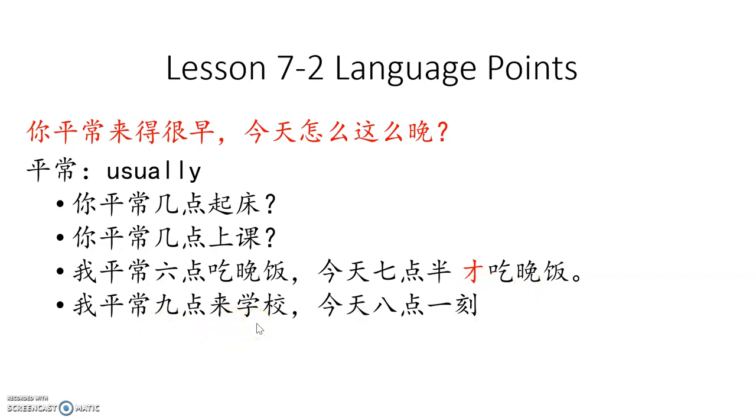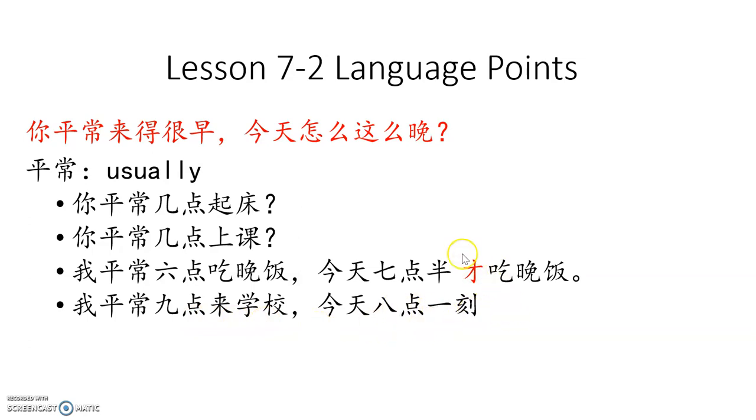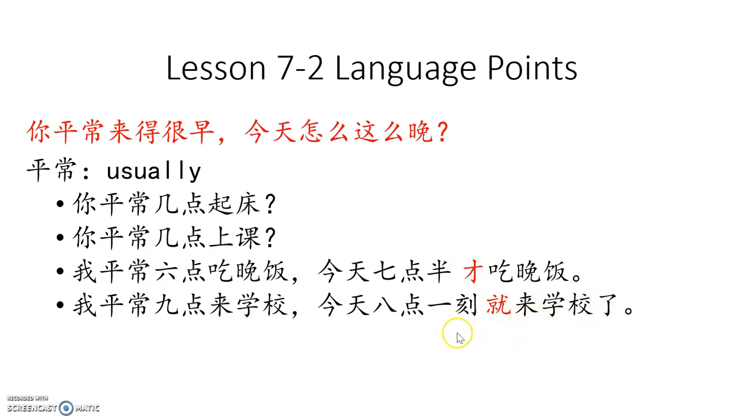我平常九点来学校,今天八点一刻. I usually come to school at 9, today 8:15. 旧 or 才? Yes, 旧来学校了 shows promptness, earliness.